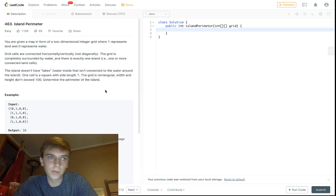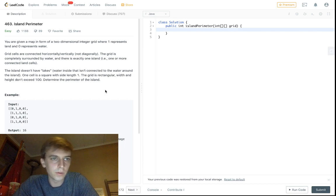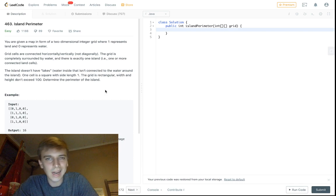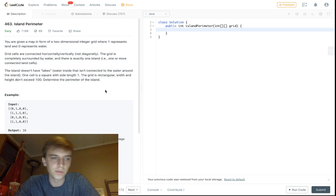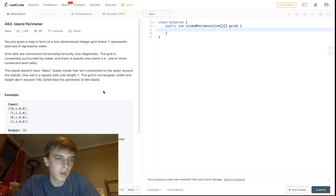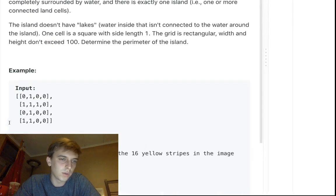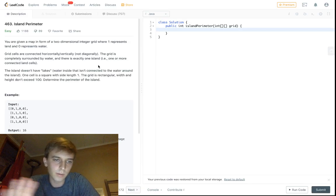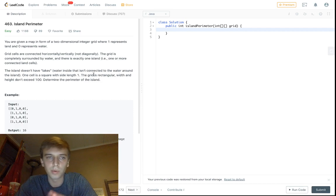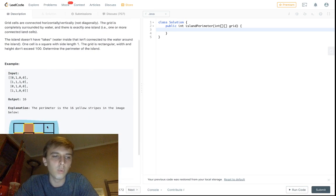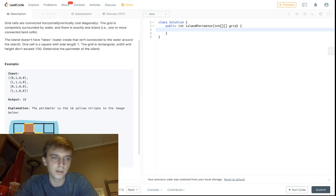Doing all the LeetCode problems, and we're on to another one. This one's called Island Perimeter, very similar to all the other island problems if you've seen any of those. This time we're not going to be getting the area, we're not going to be getting the number of islands — we're going to be getting the perimeter of one island.